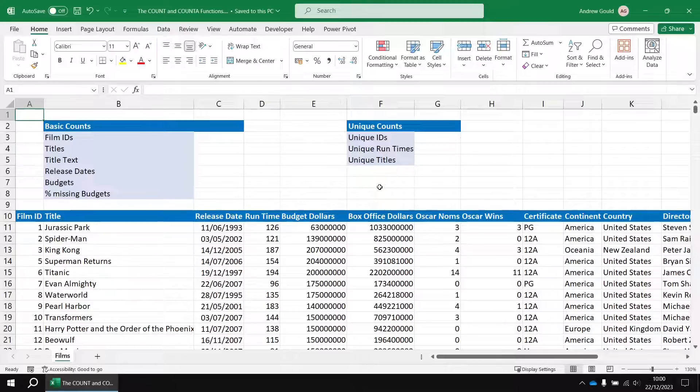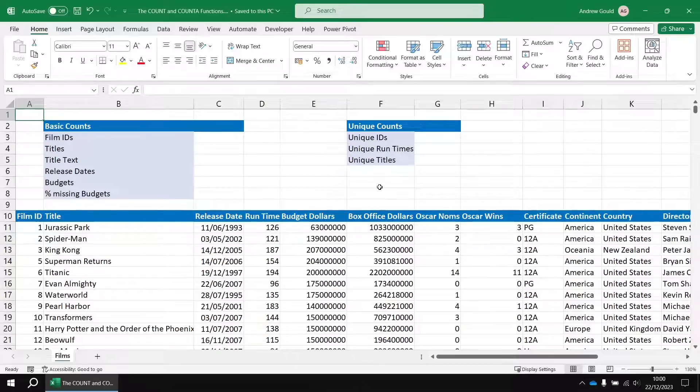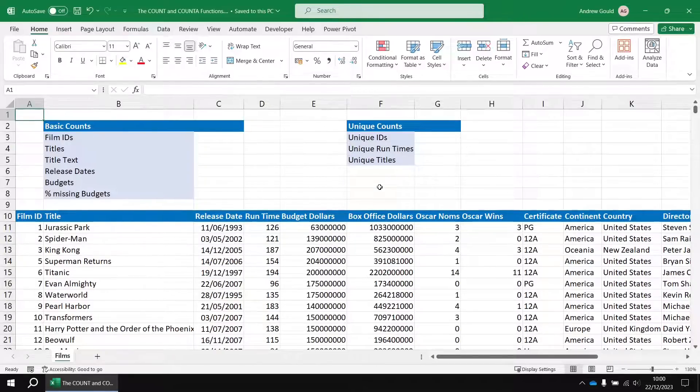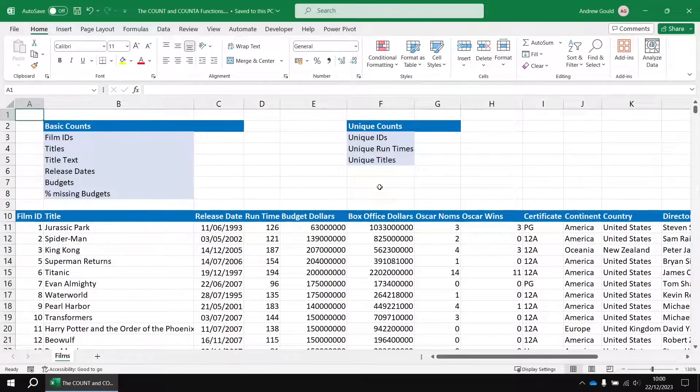So, this video is all about counting values in Excel. Admittedly, it's not the most exciting topic, but it's a good introduction to the basics of the count functions and sets us up for doing some slightly more interesting things in the next video involving the conditional counting functions.